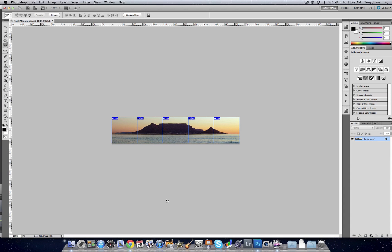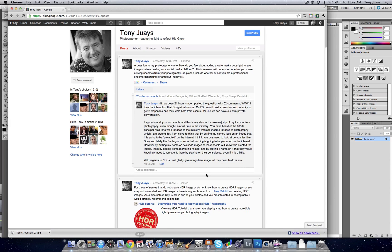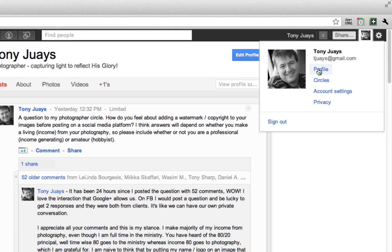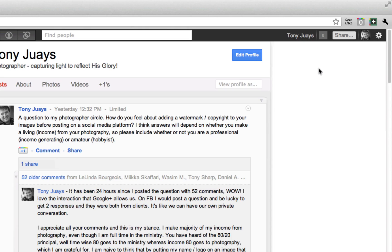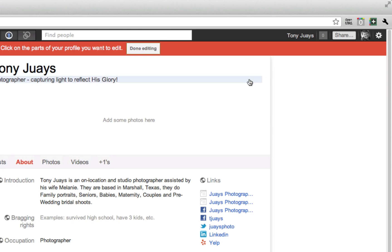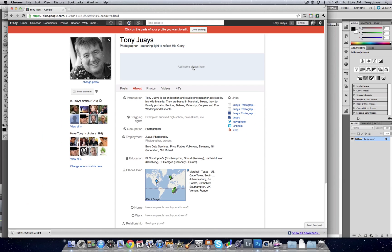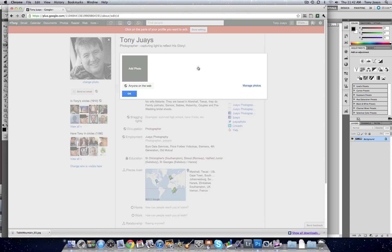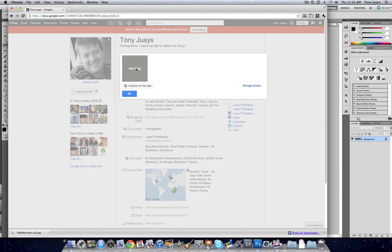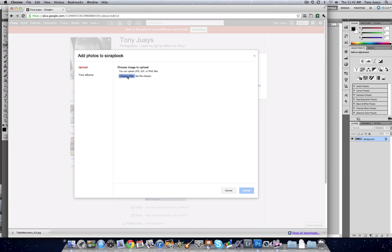So the next thing we can do is go to Google Chrome—I use Chrome—and click on your profile. Once you've got your profile, you can then edit your profile, and right over here we can add some photos. So then click on Add Photo.